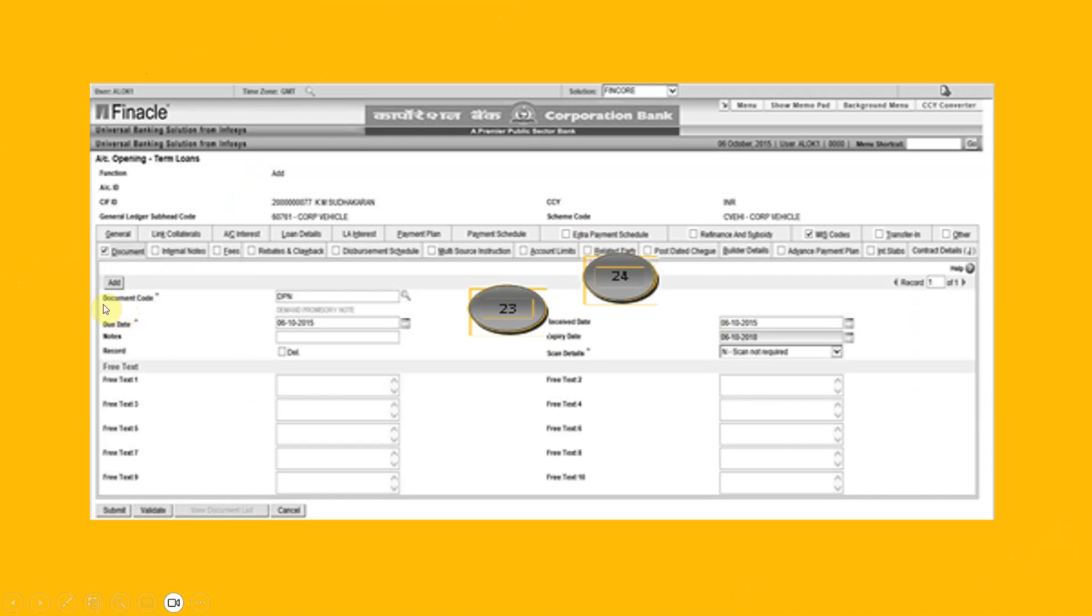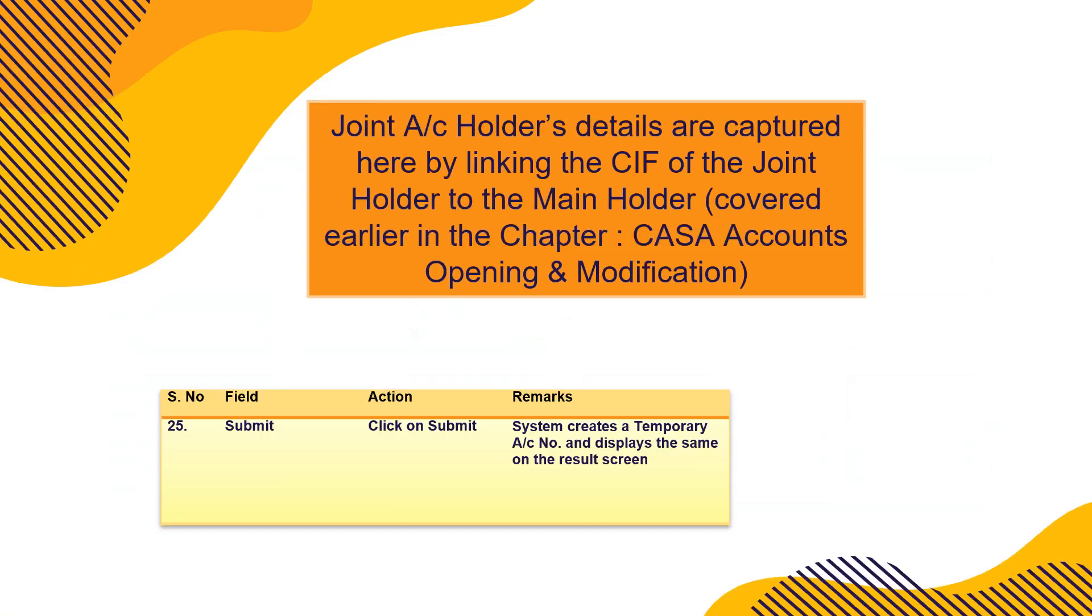Here, here you can see my cursor here, add here, right. So if there are more than two signatories, you can add their details. And scan documents. If scanner is not there, put it no, otherwise scan it. It's good to scan the documents. There will be a permanent record for your safety also. Joint account holder details are captured here by linking KIF of the joint account holder and the main holder, covered earlier in the chapter CASA accounts opening and modification.